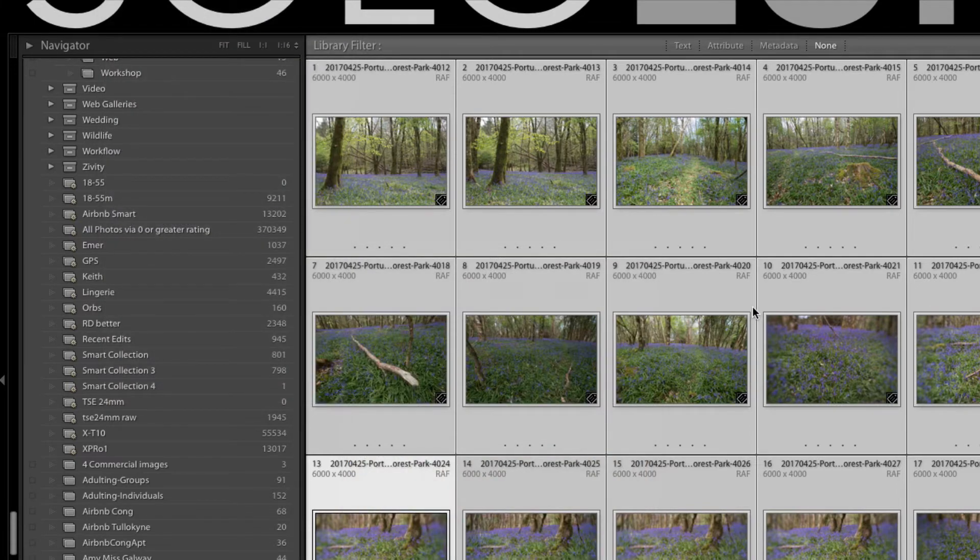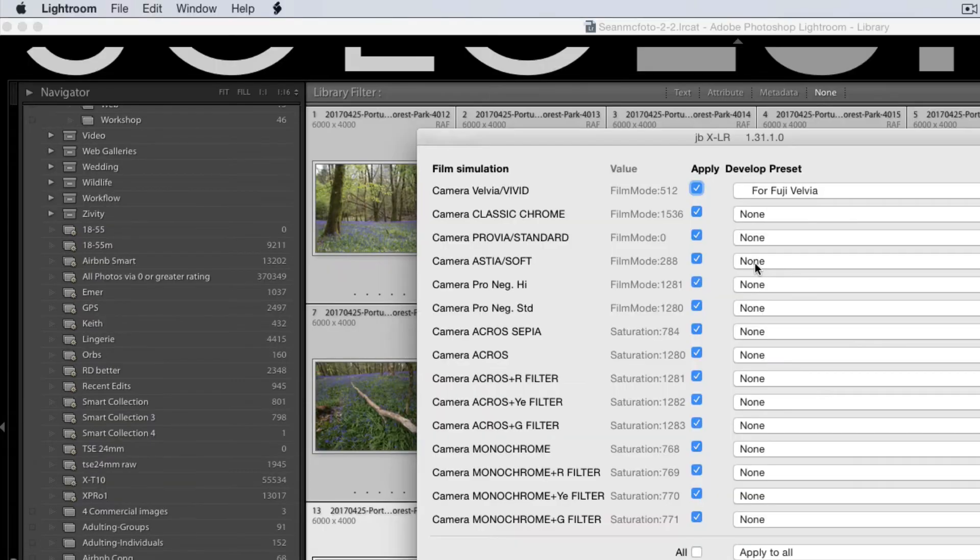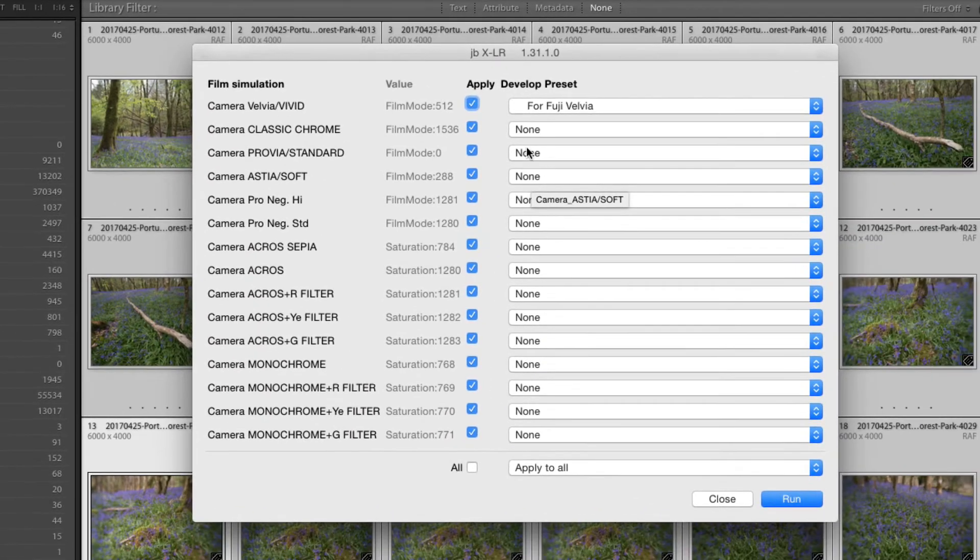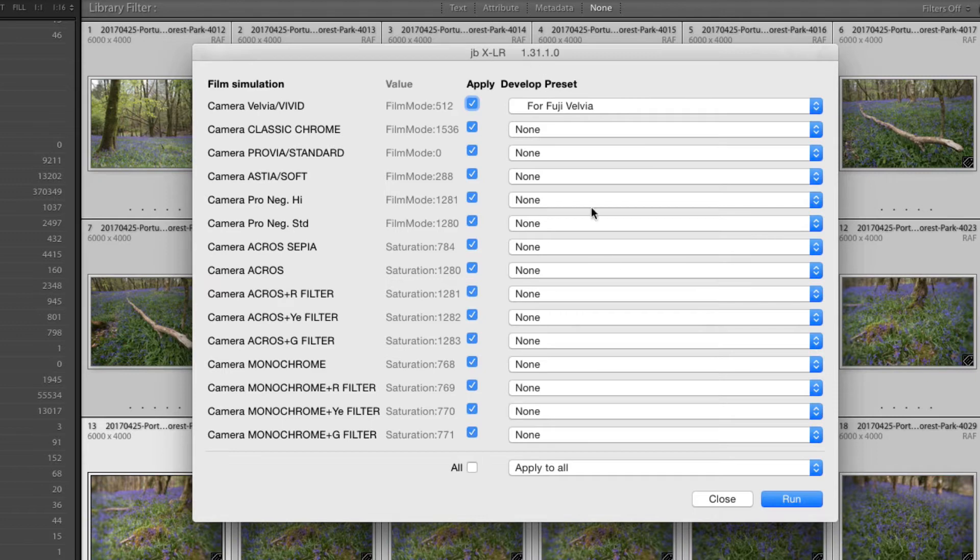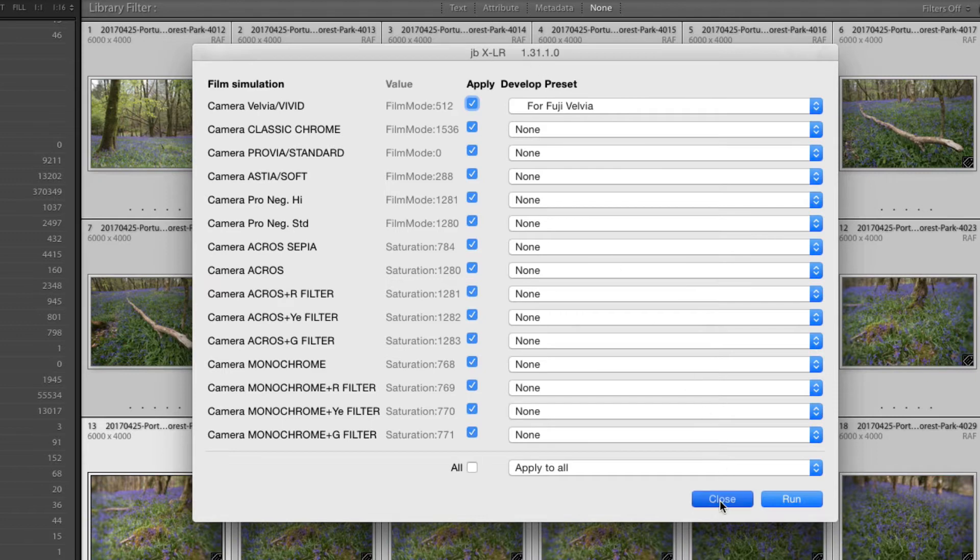So that will look through these. It'll load the plugin and it'll bring up the dialog box. So it's brought up the dialog box. And as you can see, you've got an option to apply the simulation. But you can then also apply a preset as well if you want. So I'm going to click Close for a second and I'm going to show you that preset.